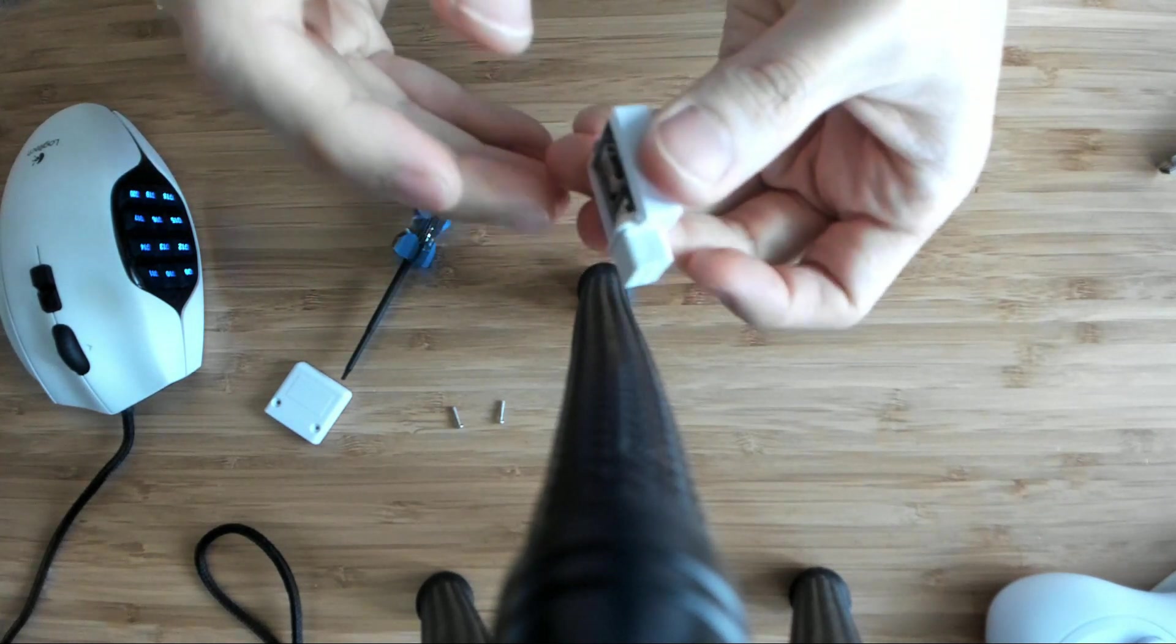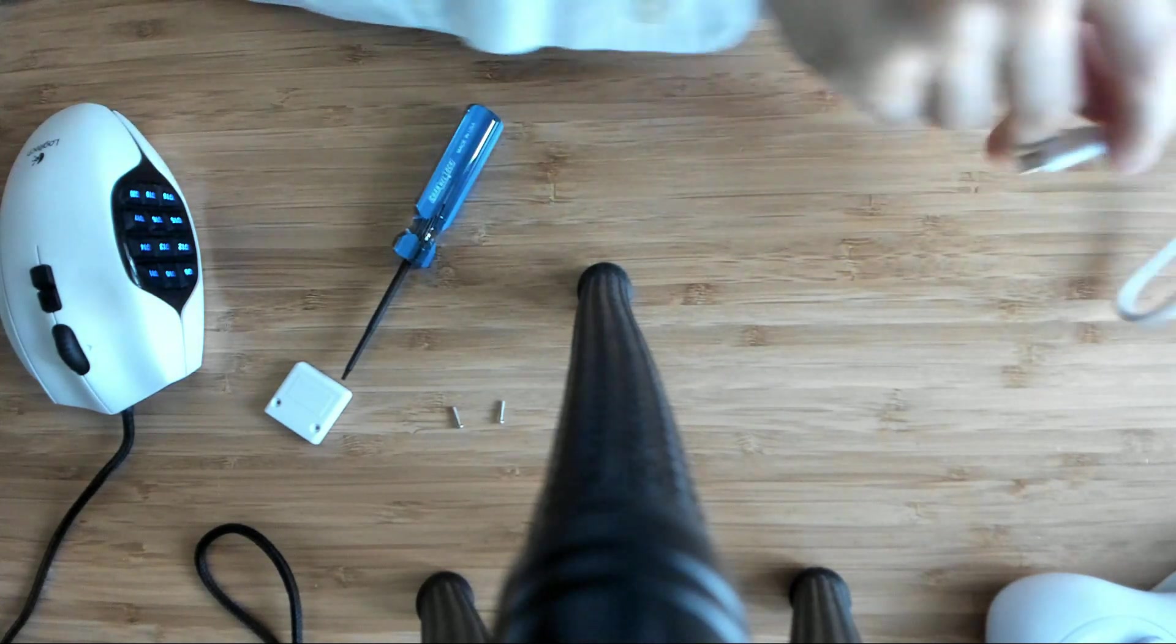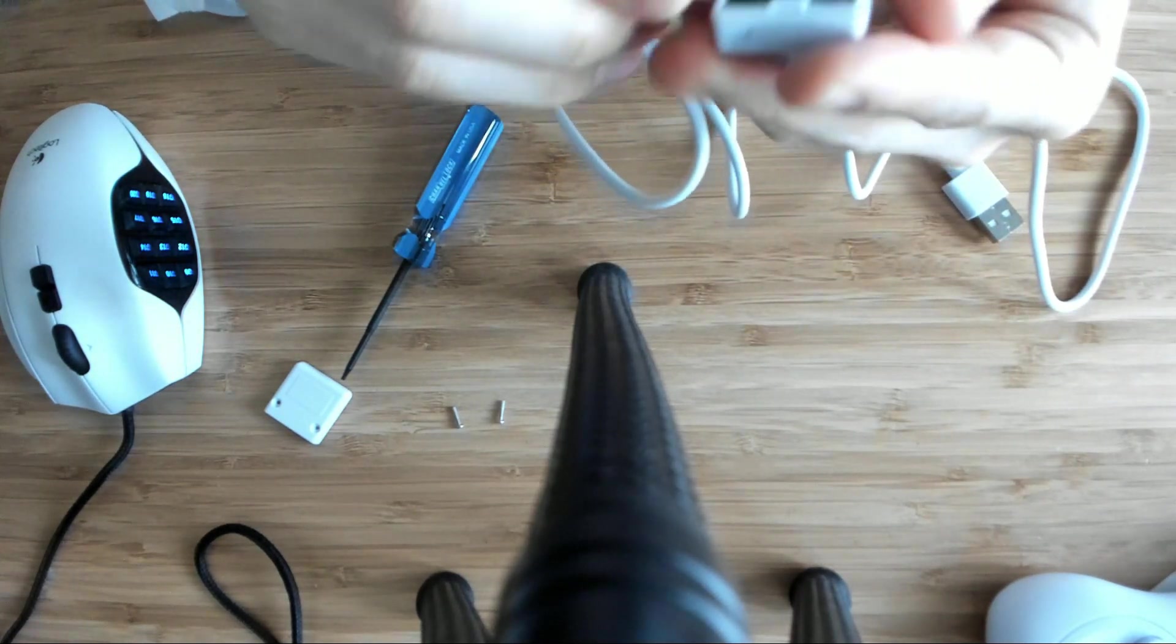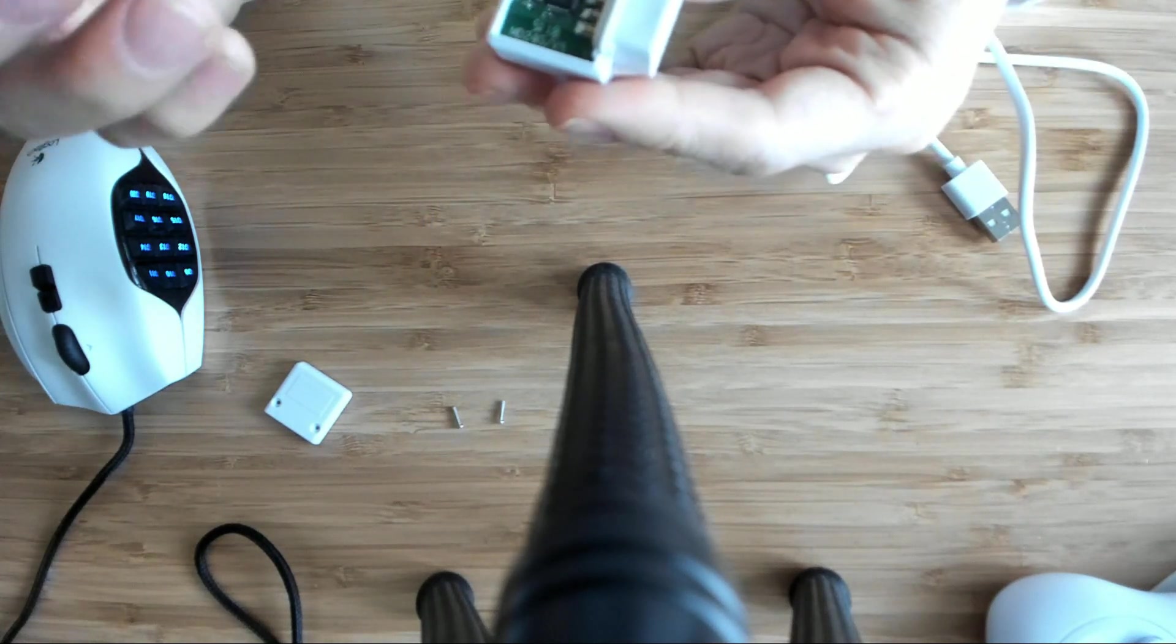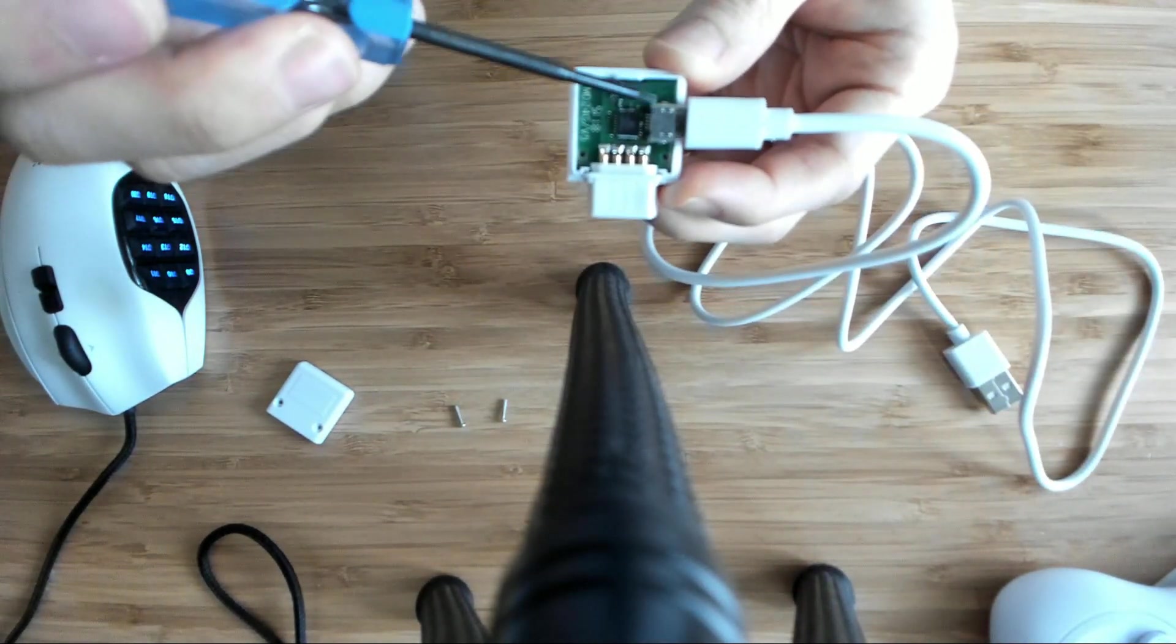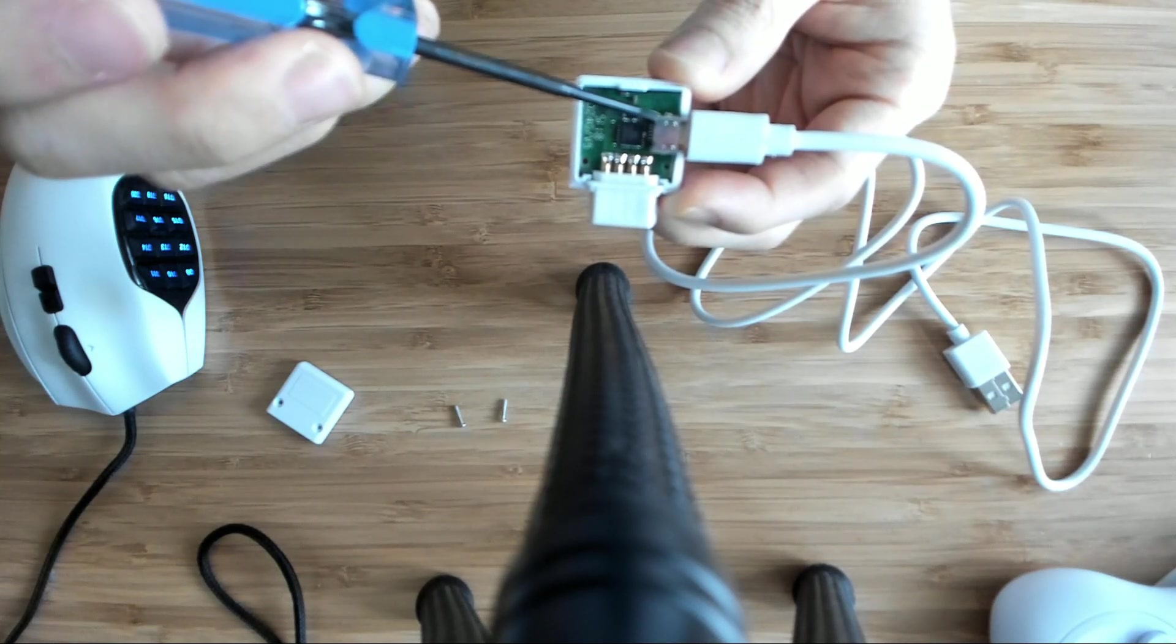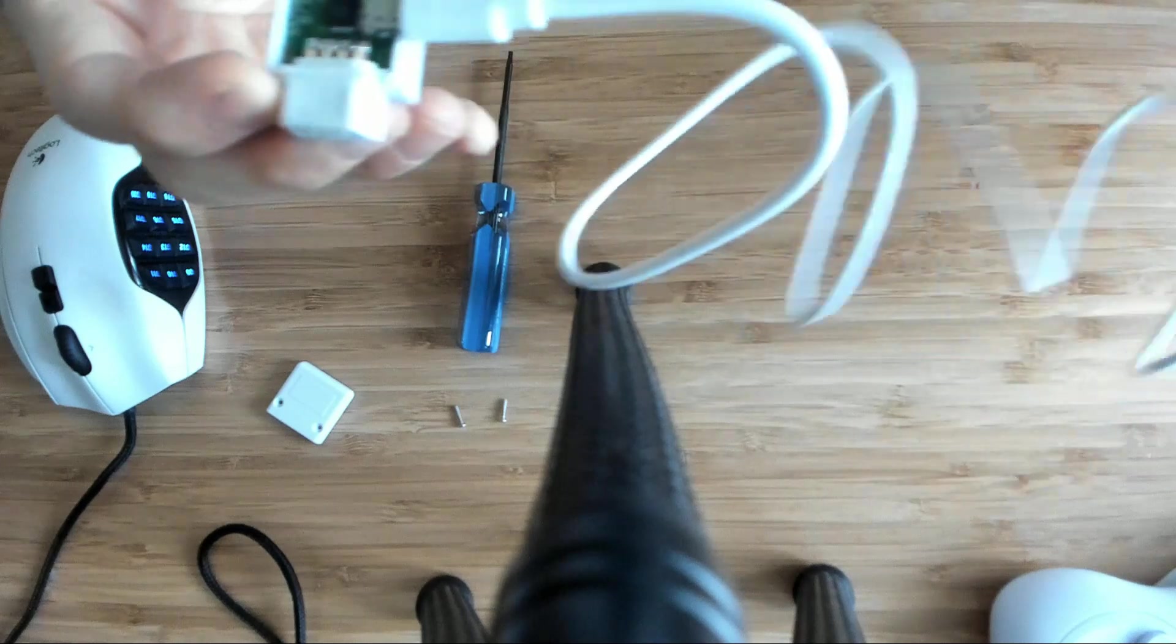There we go—hear that nice snapping sound? And then you'll see two little indentations. They're going to be what secures the cable in place.